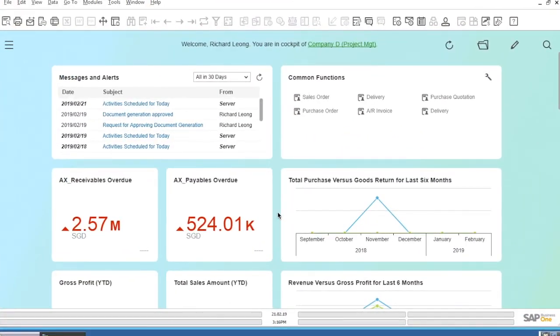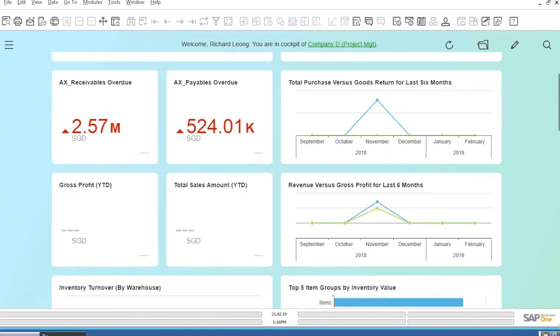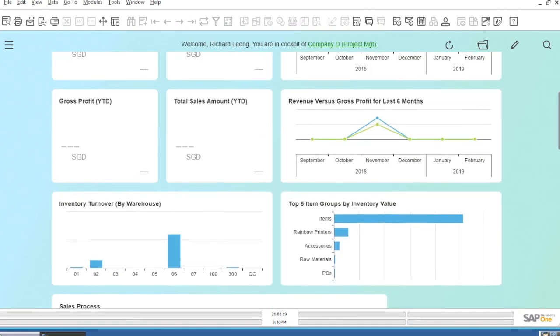Welcome to SAP Business One. You will see the B1 dashboard. The dashboard is a series of tiles that will give you an overview of your entire business.